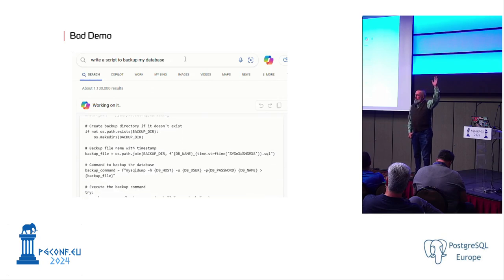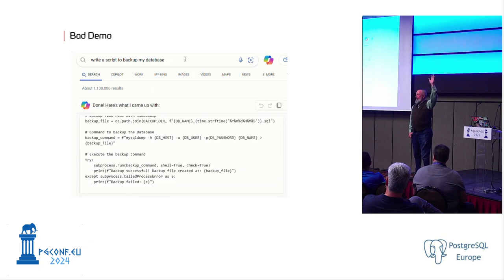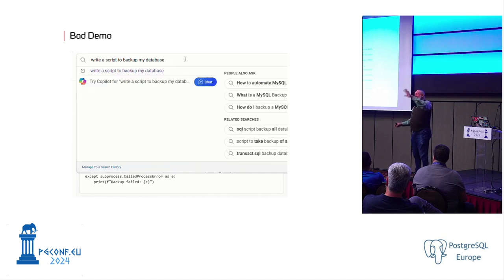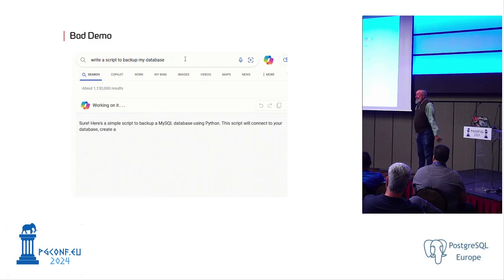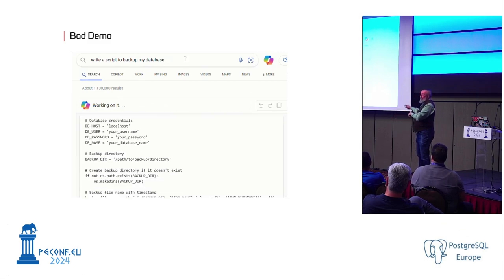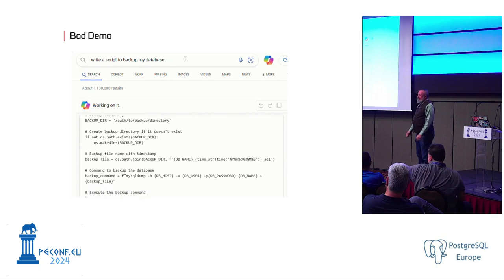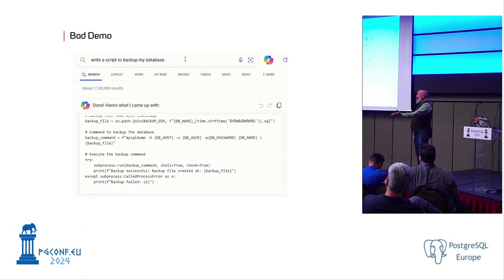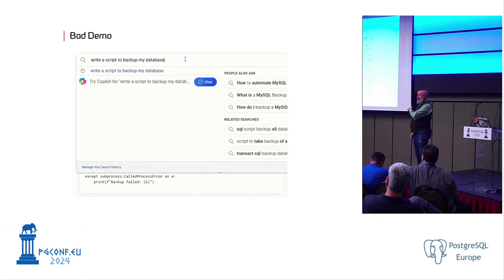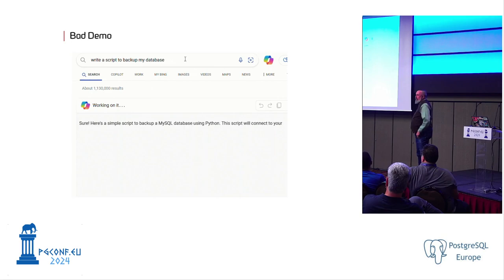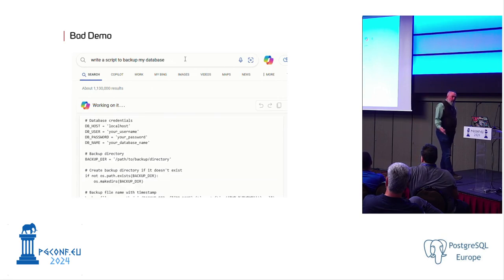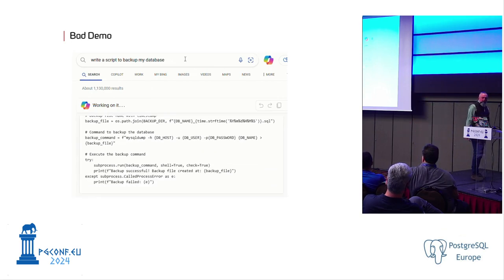Who here at the Postgres event is working on MySQL on a regular basis? A few hands are going up. It's cool, but still — is that what we want? Maybe. Maybe not. Maybe I wanted a backup for Postgres. In this example, you can see if you're not careful about what you give it, it's going to try to do things.